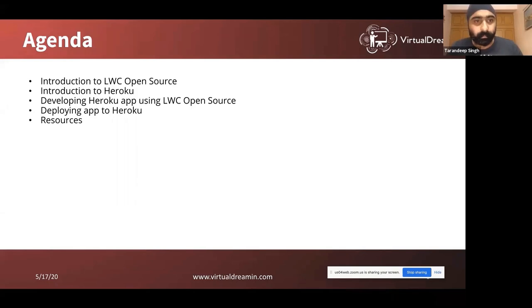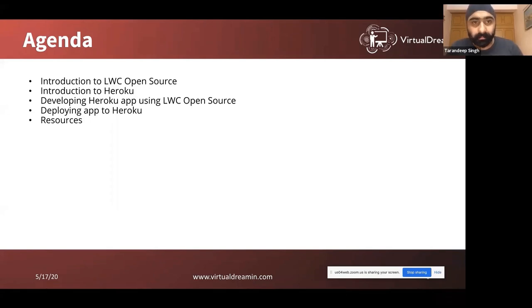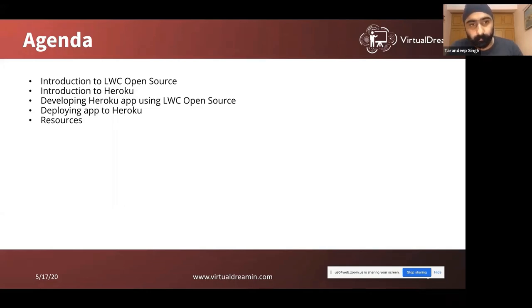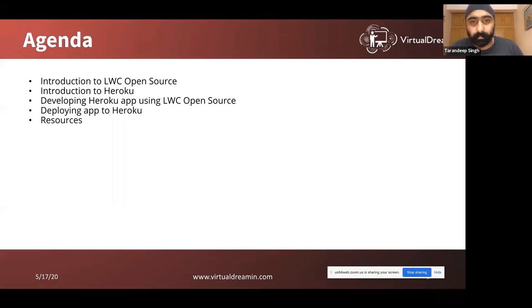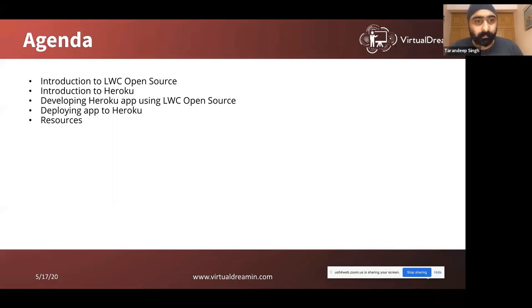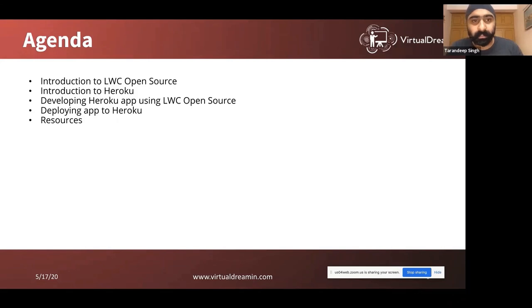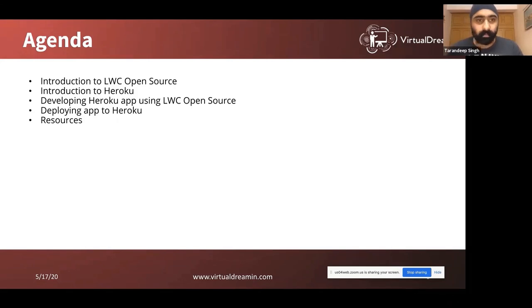Here's an agenda. What we're going to do today: we'll start with an introduction to LWC open source, we'll understand what's that. Then we're going to understand what is Heroku, just brief information about Heroku. With that, we'll move to a coding session. We're going to develop a Heroku app using Lightning Web Component open source, and then we're going to deploy this app to the Heroku platform. And in the end, I'm going to share some resources which you can refer to, to get started building your own Lightning Web Component open source app in your organizations.